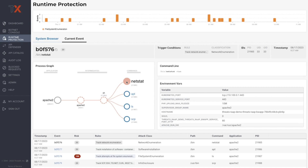Let's begin investigating this event by drilling into the specific details around the trigger conditions, identifying which rule ThreadX matched this behavior against, the timestamp, and we can also see more context around the actual command line attempt that was executed on this Apache 2 application. To answer the question of where this command came from, we can again use the process graph. Security analysts can use ThreadX's process graph to tell a more cohesive story about other commands that were being executed alongside this ls command.